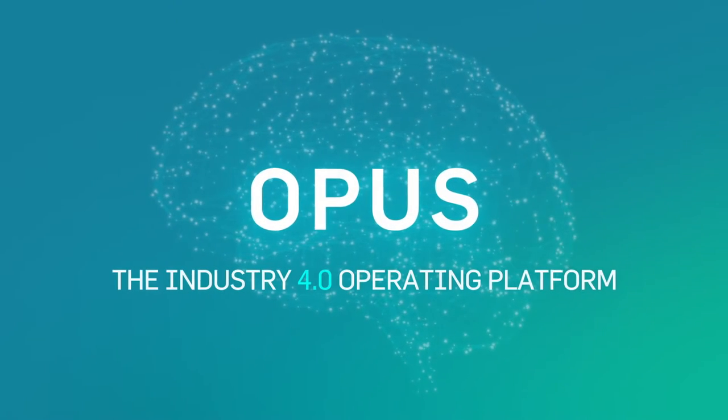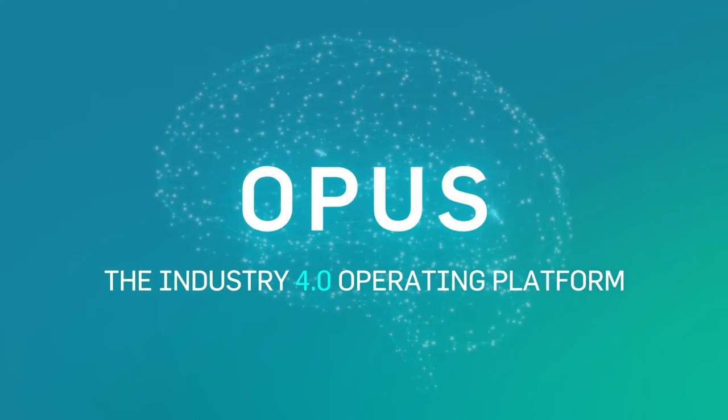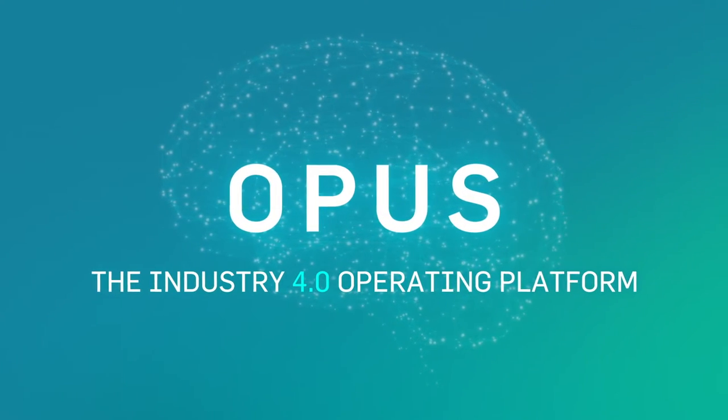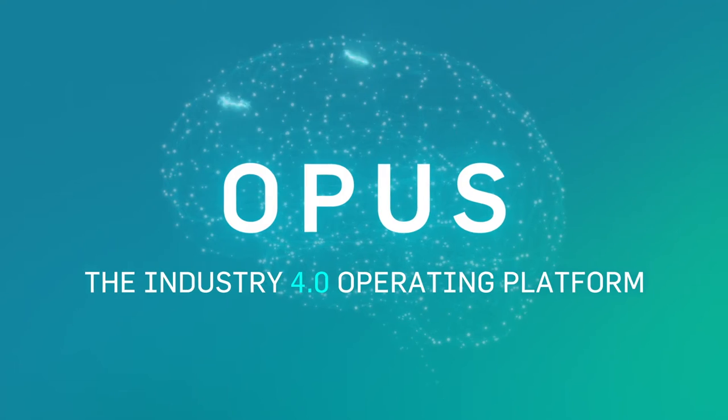The world's only industry 4.0 operating platform.